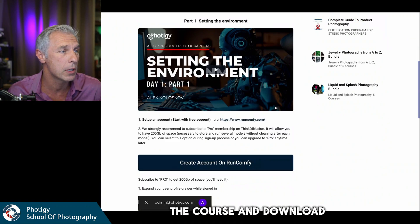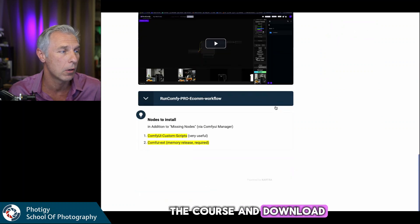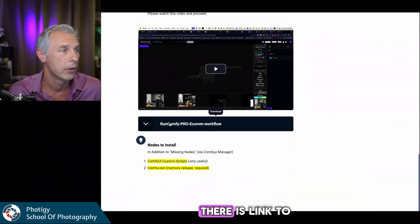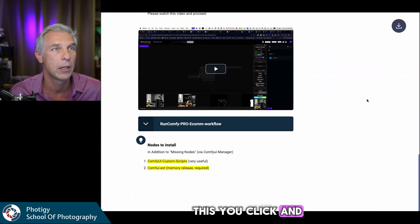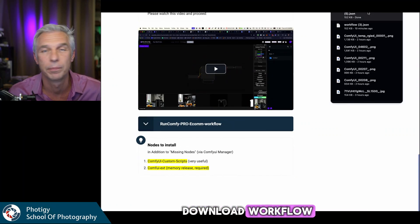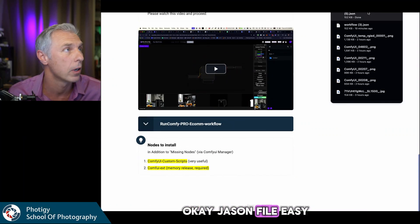First, you go to the course and download the workflow. There is a link to this — you click and download the workflow. It's a JSON file, easy.